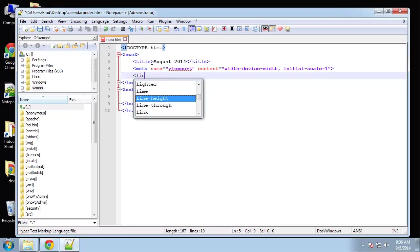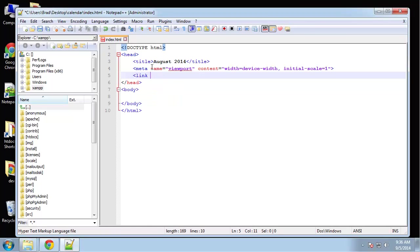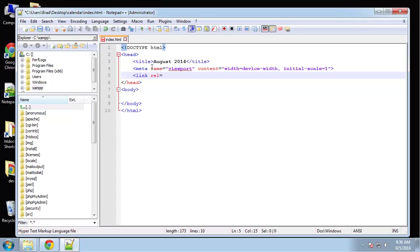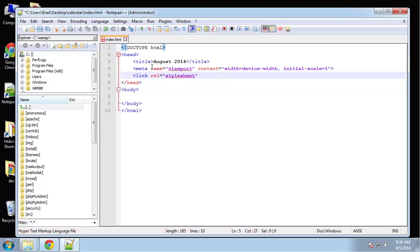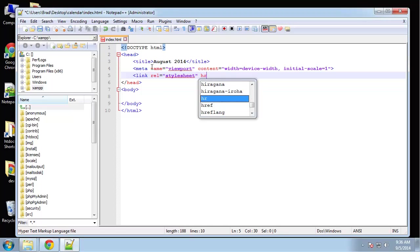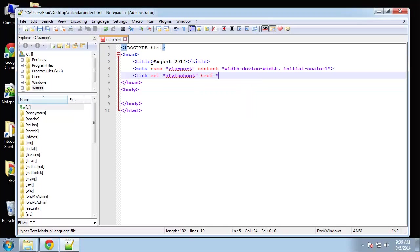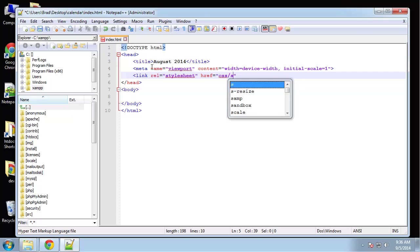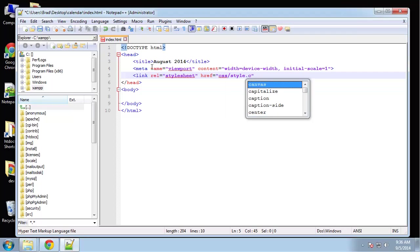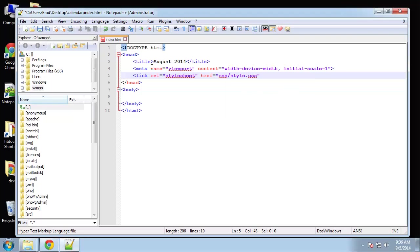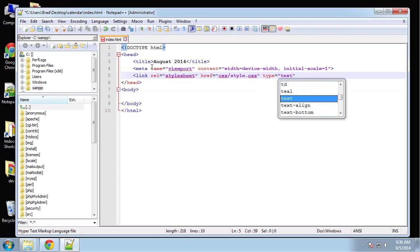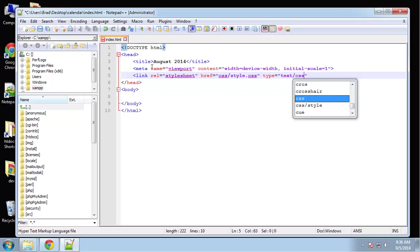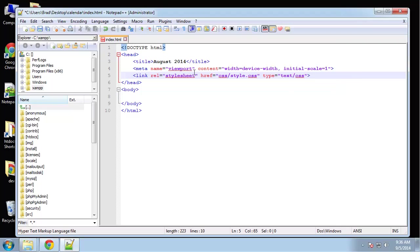Now let's go ahead and link our style sheet. It's in the CSS folder and it's called style.css, and then we can do the type which is text/css. That'll link our style sheet.